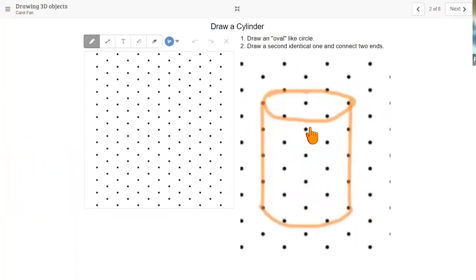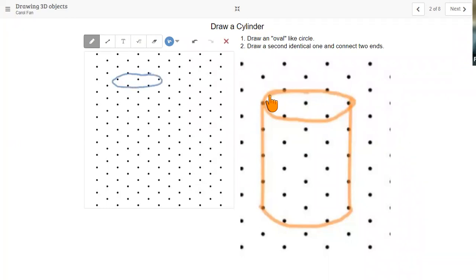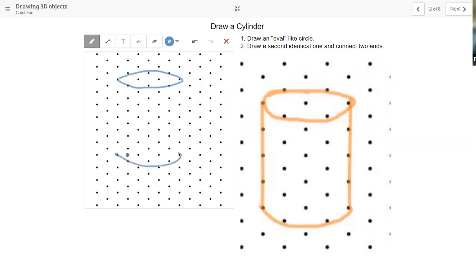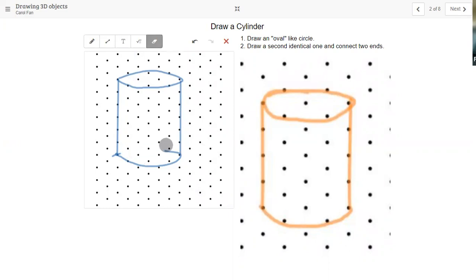The next one is a cylinder. Remember we said that we're doing two of the same shapes and then we're just joining them. Because we're looking at a cylinder from a side view, the top part is not quite a circle, but it's going to be an oval. And then we're going to draw another one of these ovals down at the bottom, and then we're connecting it with lines. We've got our cylinder here. I'm going to erase this line at the bottom because that would be the line that isn't seen.